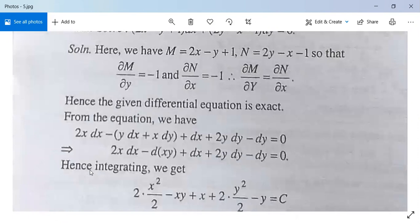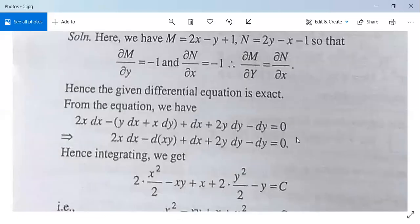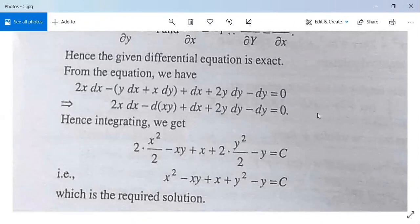From the equation we have 2x dx minus (y dx plus x dy) plus dx plus 2y dy minus dy equals 0, which gives 2x dx minus d(xy) plus dx plus 2y dy minus dy equals 0. Integrating: x² minus xy plus x plus y² minus y equals c. This is our required solution.